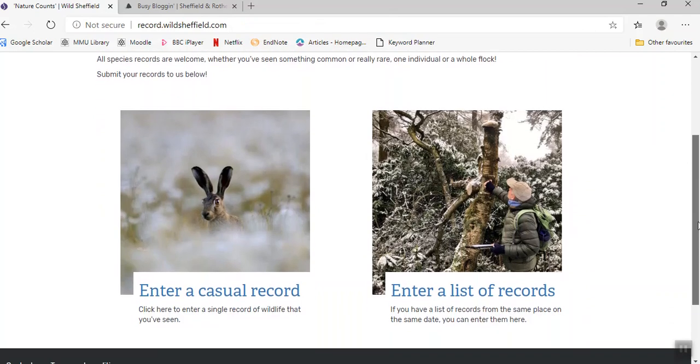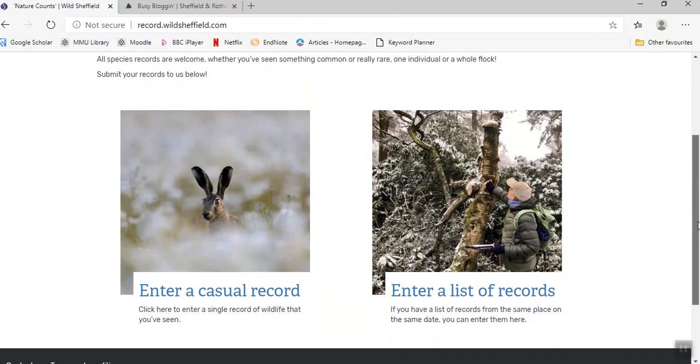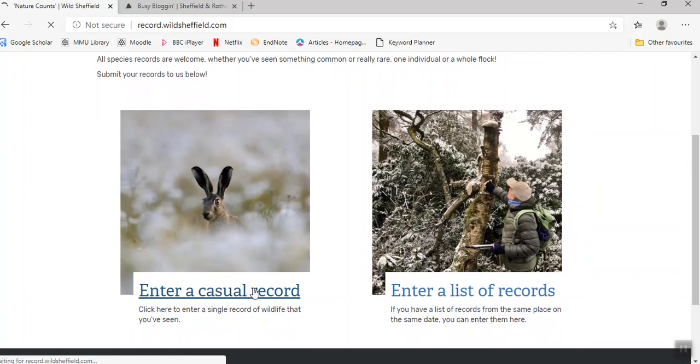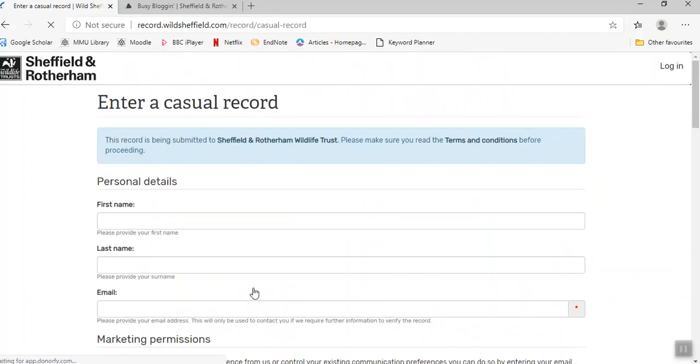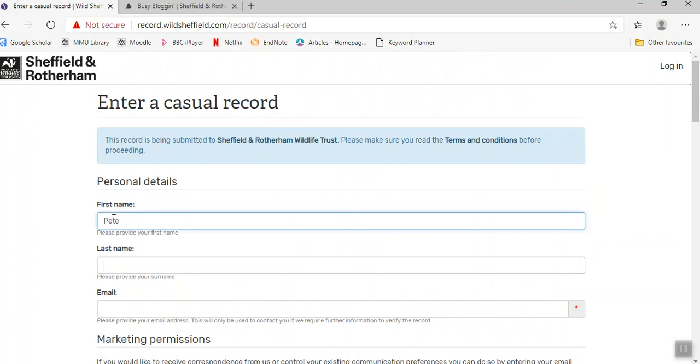There are two options: enter a casual record or enter a list of records. We'll do this one, and it's a fairly simple form to fill out with your name and email address.